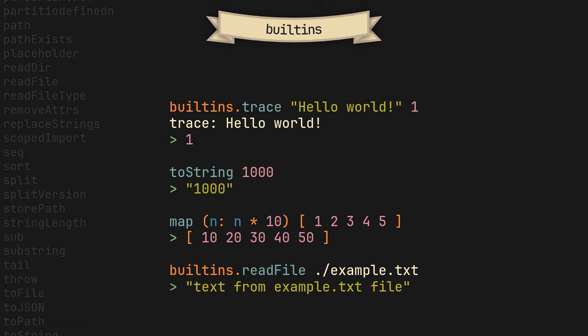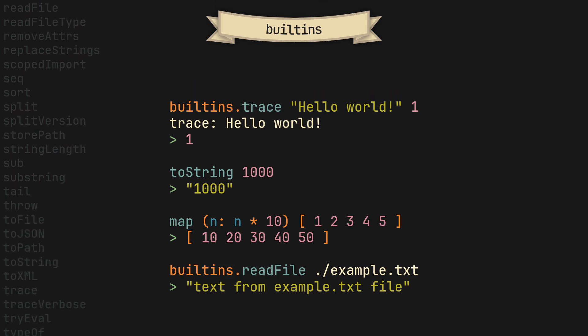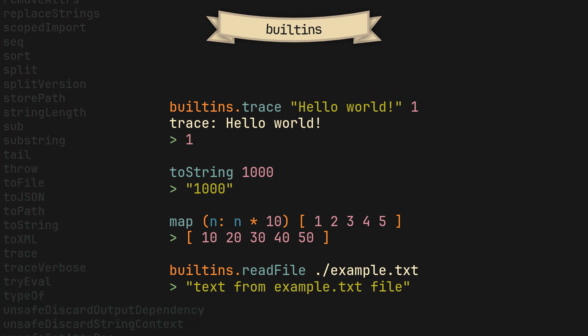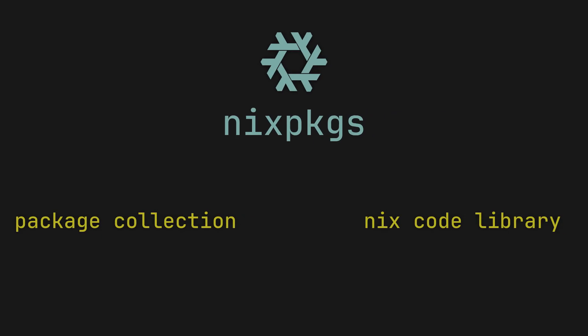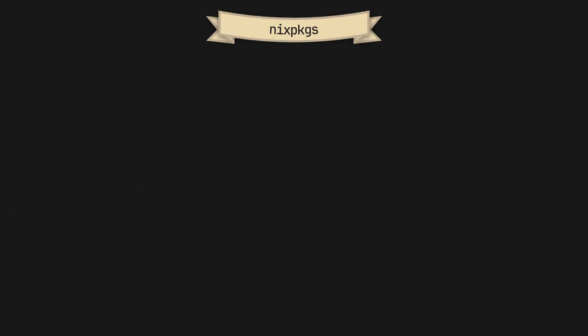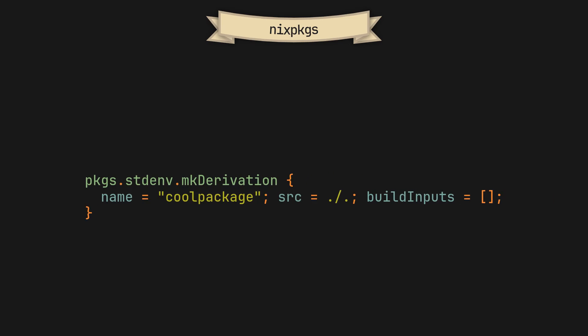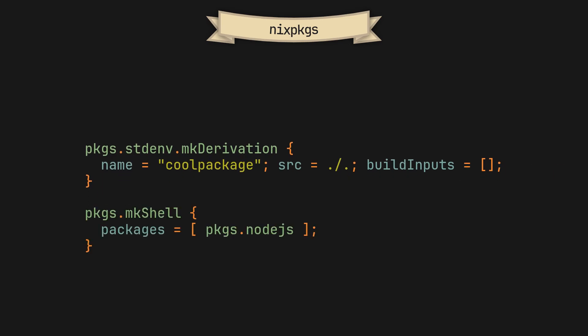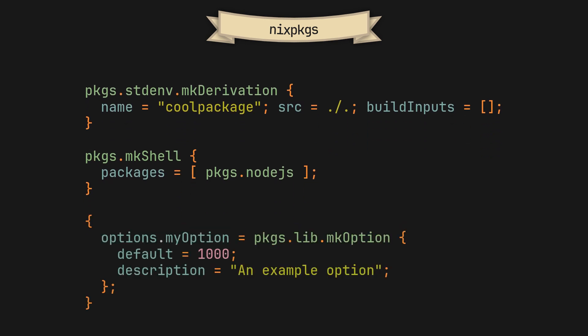But while the built-in functions provide the essential core, most functions you will use on a daily basis are the higher level abstractions that come from nix packages. Because like most of you already know, nix packages is not just a package repo, but also a huge collection of general purpose nix code, meaning here you will find various specialized functions like stdenv.mkDerivation, which is the most common function for building packages, mkShell, which is used to create shells, or lib.mkOption, which is used to declare nixos options. Most of these serve a specific purpose that does not necessarily directly belong to the language core, and in fact there are so many of them, covering them all in a single video would be impossible.